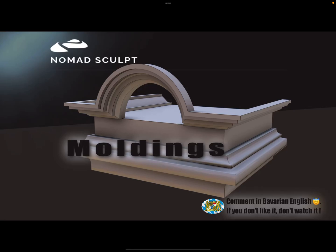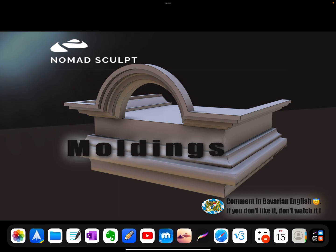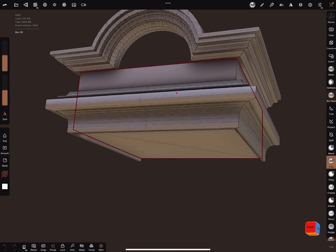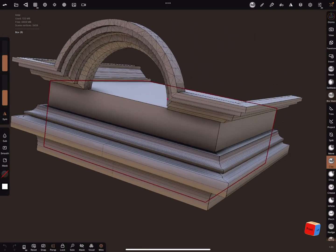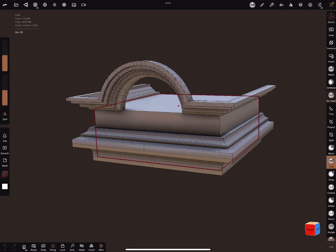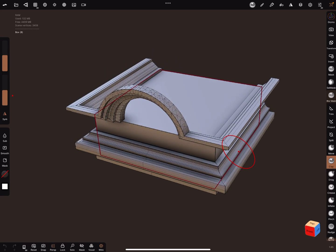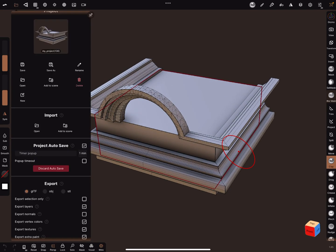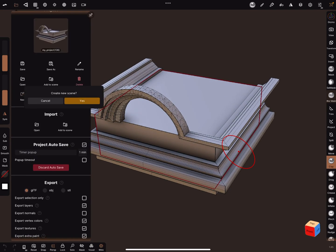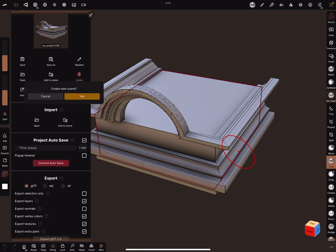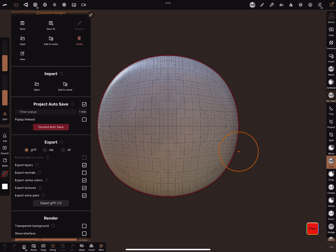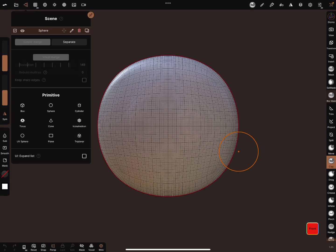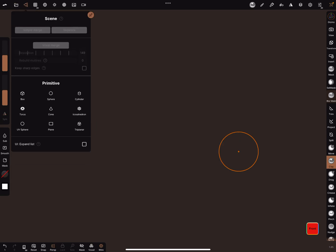Hello, a Nomad Sculpt tutorial about how to create moldings like on the picture. Okay, Nomad Sculpt, yes, like this one. Let's create a new scene. The sphere we don't need.